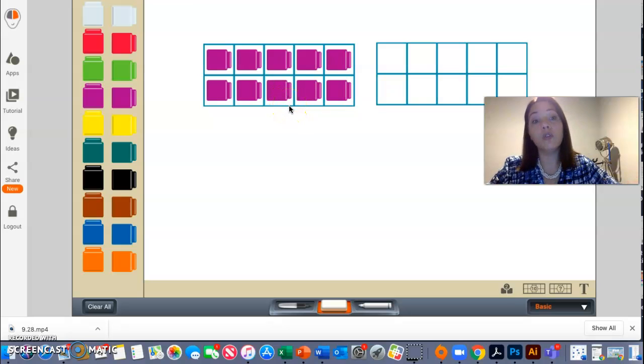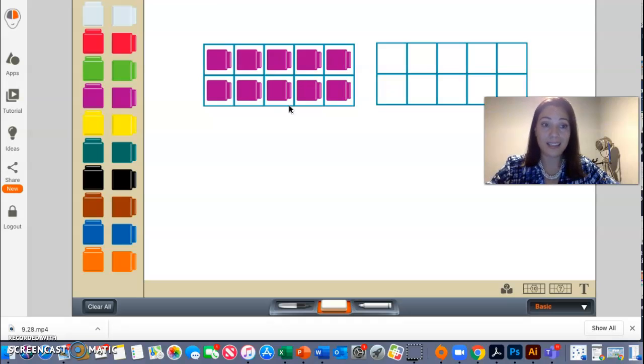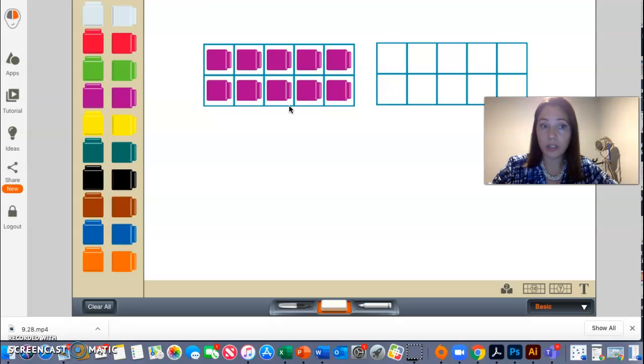Well, I know that the number 12, remember we talked about digits. The number 12 has how many digits? Pause the video and tell a partner or somebody else around you.